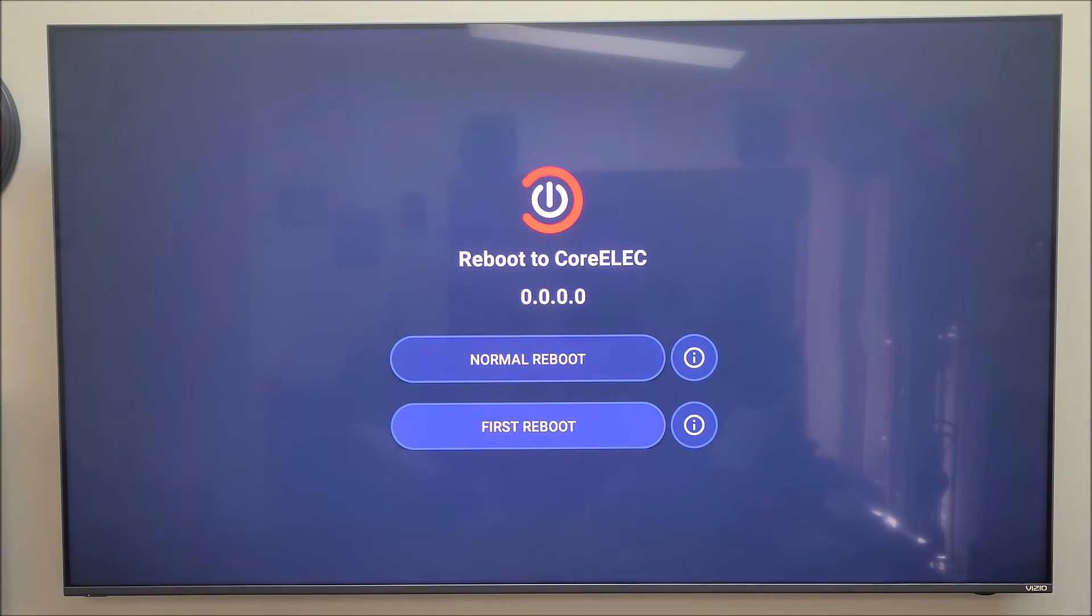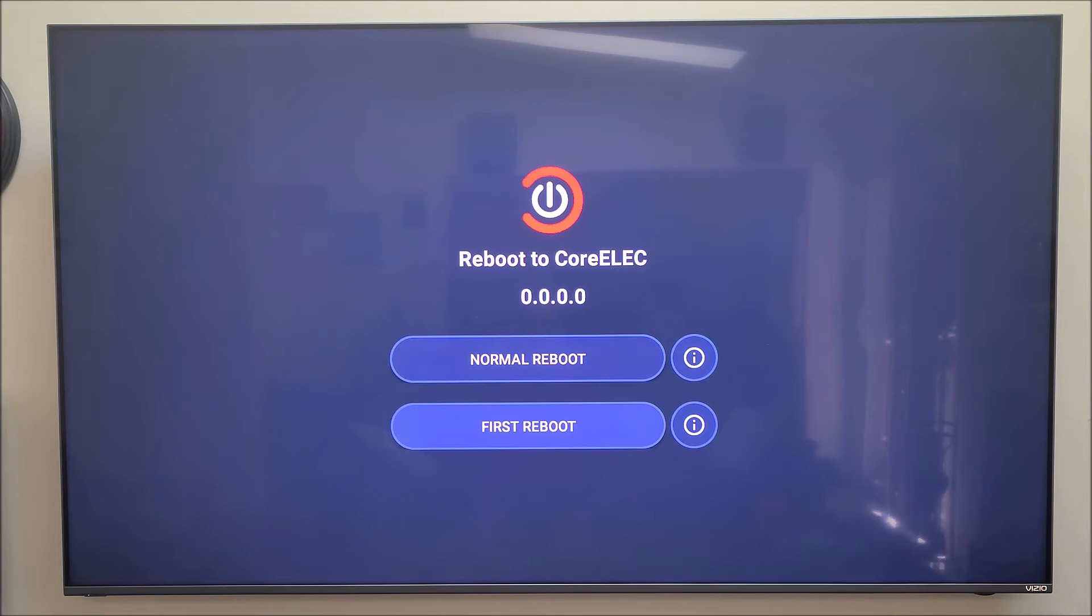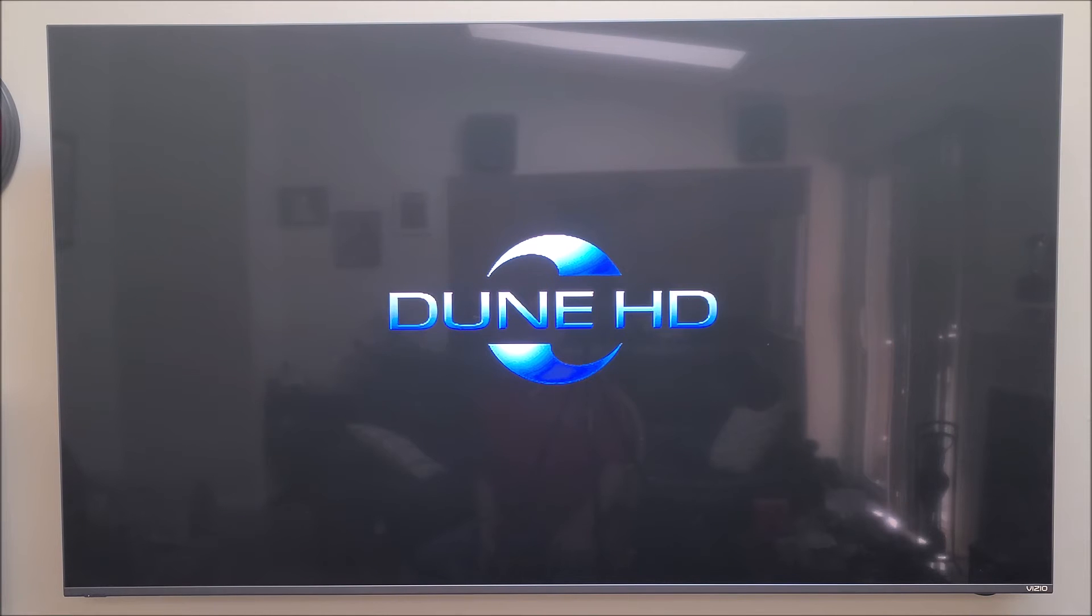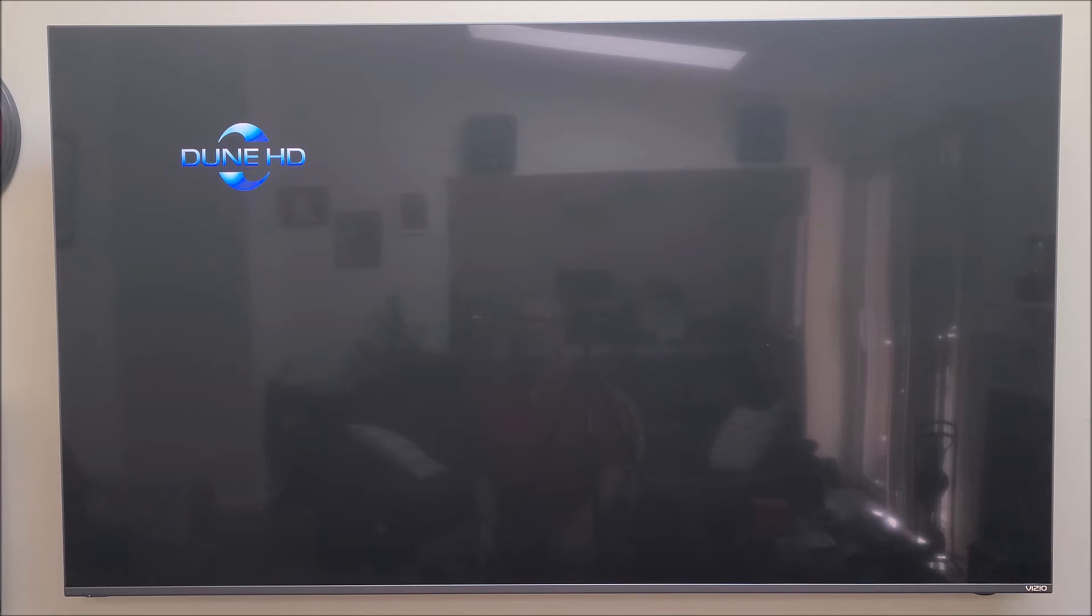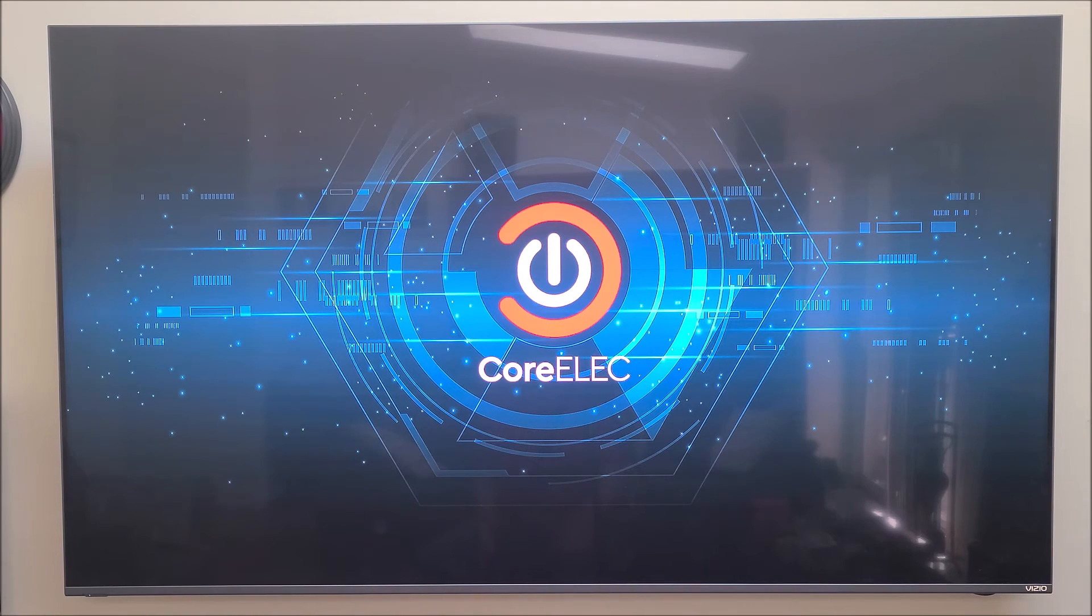This one right here. Now you have to have the correct DTB or it will not boot. I tried a couple different ones, and I found the one that works. Let us take a look. First reboot. Let us see if this one works. Please allow. I think I have already done it. Now we are in real time. It is booting. And it should boot into CoreELEC if you have the correct DTB device tree.